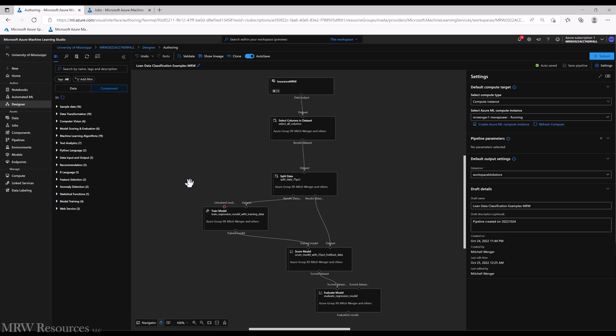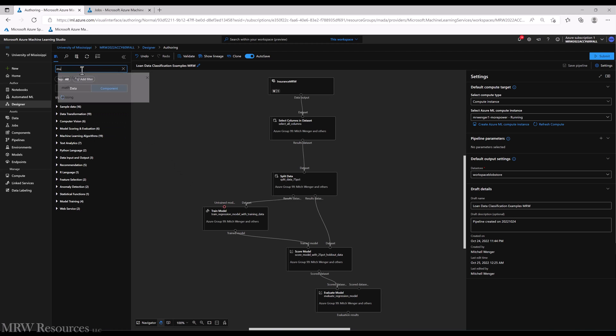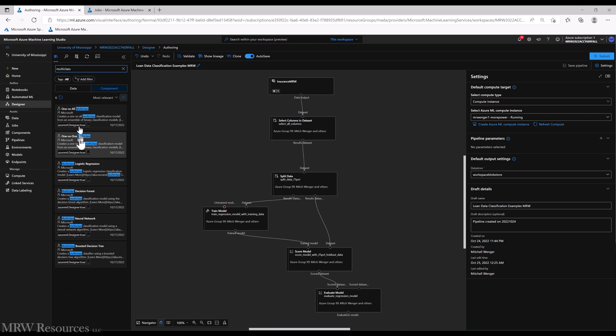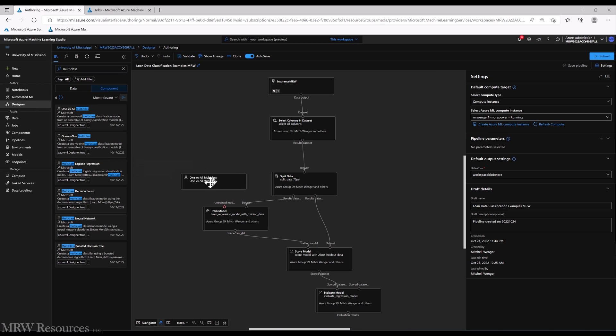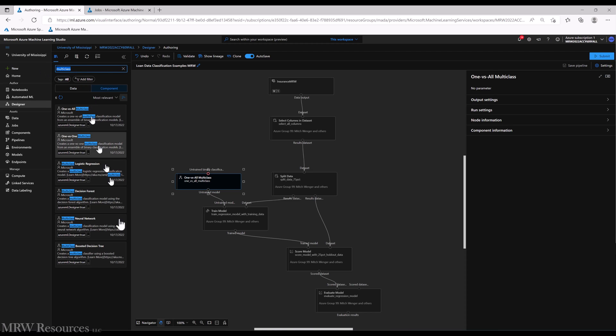All right, so let's say we want to use one of our one versus one or one versus all multi-class. So let me try a multi-class. Yeah, so here's one versus all. There are no parameters to set because this requires me to tell it which two-class algorithm I'd like to use.